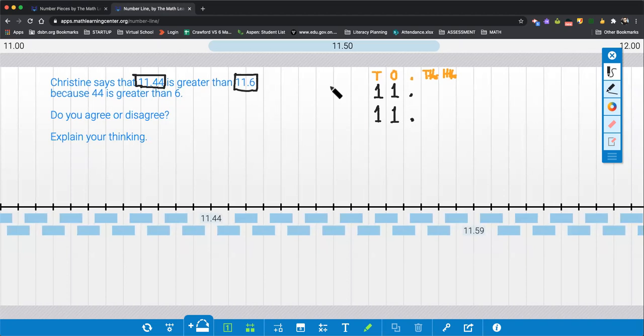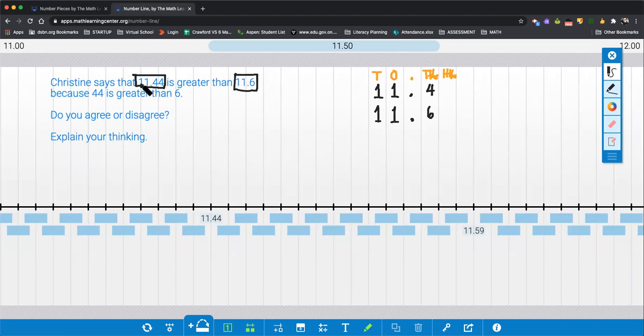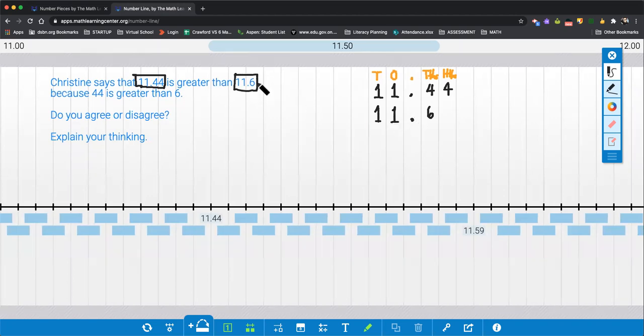In the first number she's comparing, she has 4 tenths. And in the second decimal she's comparing, she has 6 tenths. And in the first number she's comparing, she has 4 hundredths. And there is no number in the hundredths column for the second number.